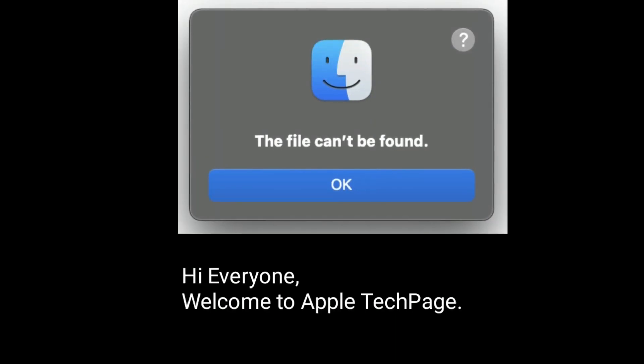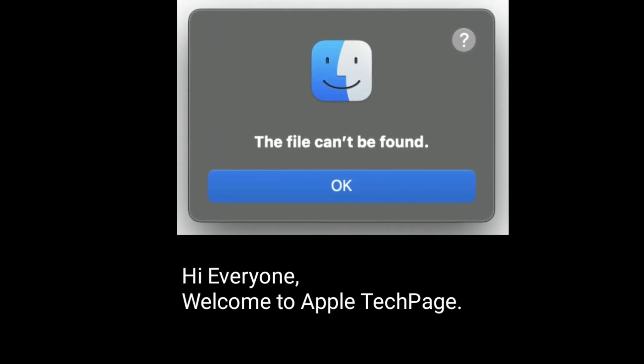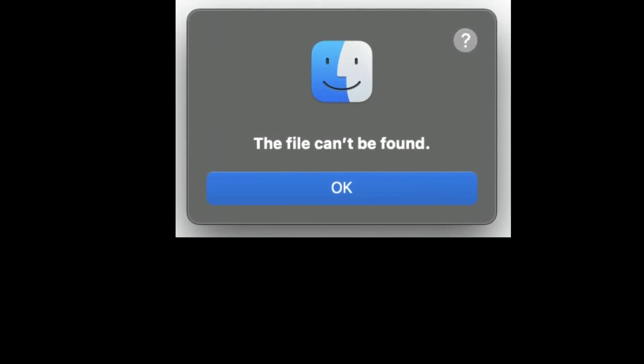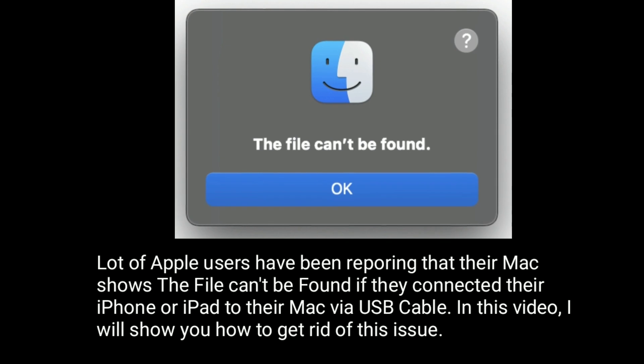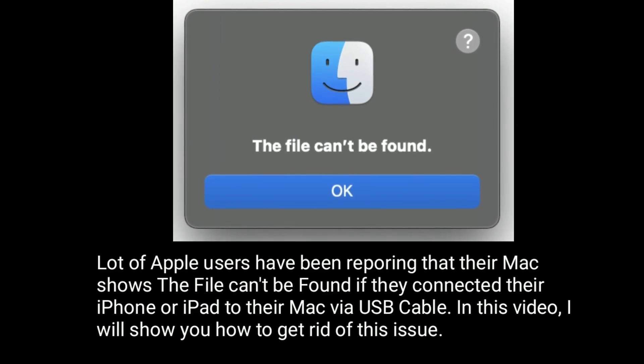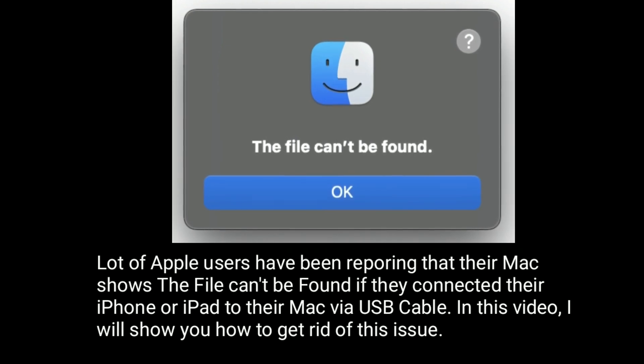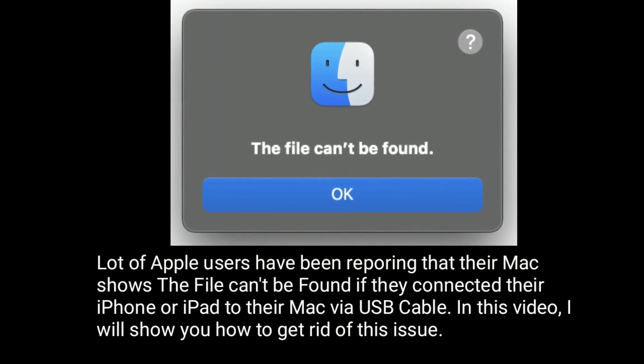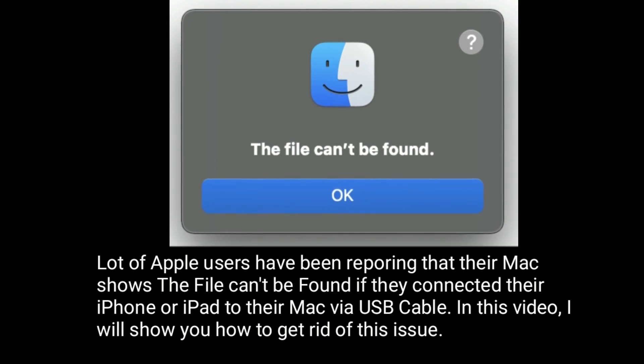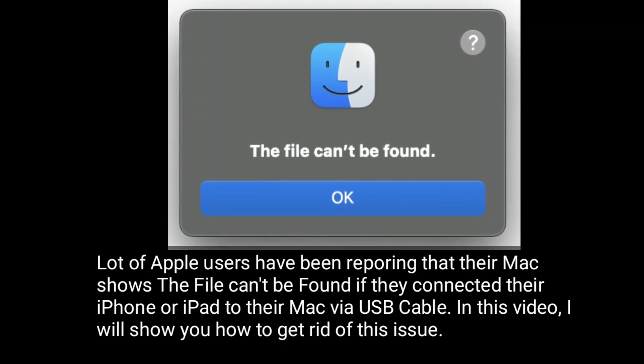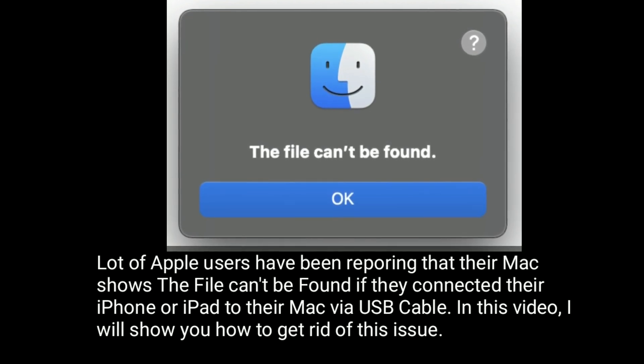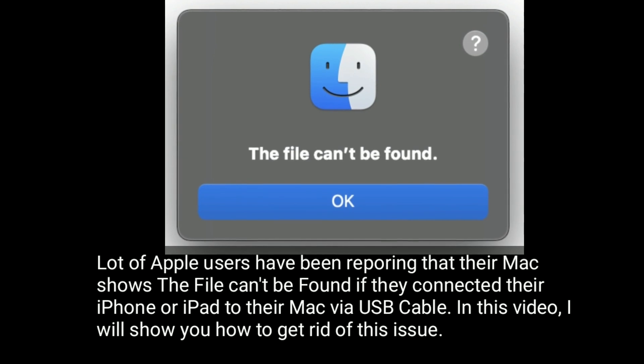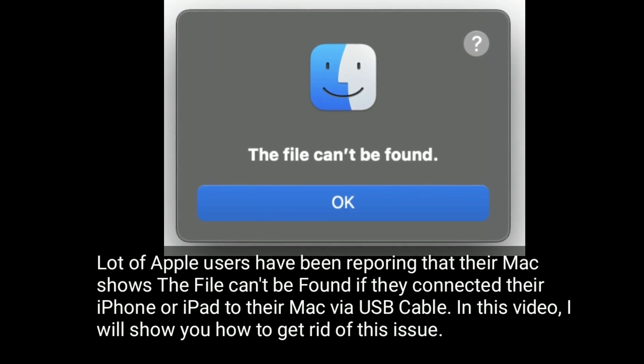Hi everyone, welcome to Apple Tech page. A lot of Apple users have been reporting that their Mac shows 'The file can't be found' if they connected their iPhone or iPad to their Mac via USB cable. In this video, I will show you how to get rid of this issue.